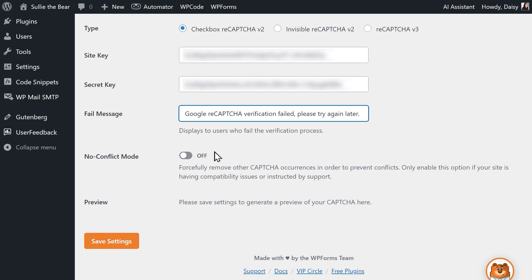Below that setting is a toggle called No Conflict Mode. Sometimes ReCAPTCHA can be loaded more than once on your site. This is usually because either another plugin or your WordPress theme has ReCAPTCHA built in and is loading it at the same time as the ReCAPTCHA you set up in WPForms. Unfortunately, this can cause some problems and prevent it from working correctly. Enabling No Conflict Mode will remove any ReCAPTCHA code that isn't being loaded by WPForms. If you need any extra help on deciding whether or not to enable this function, be sure to contact our support team.